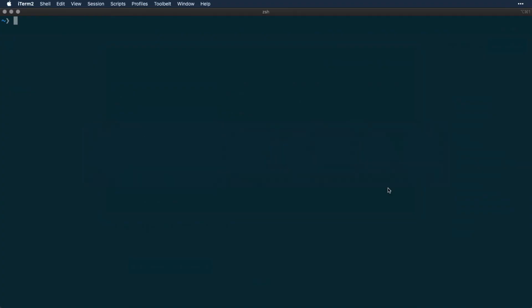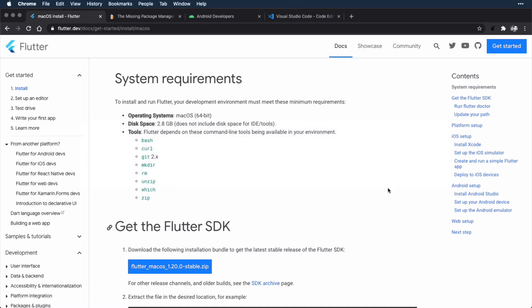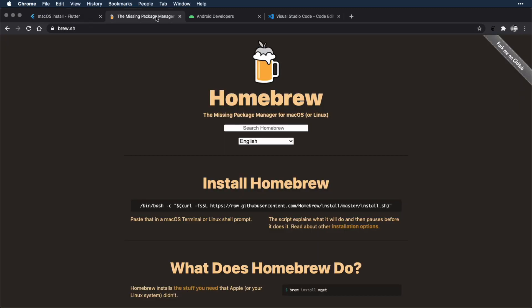I'll switch over to iTerm. And to search for those system requirements, you would just use the which command. So if I do `which git`, it shows that I have git. If I do `which curl`, it shows that I have curl installed. If you didn't have one of the command line tools installed, you'd get some kind of error message here. Going back to the install steps, if you have any trouble with any of these system requirements at the top, you can use the Homebrew Package Manager for macOS, which is found at brew.sh, to install those tools. If you have any trouble, ask a question in the forums and we'll do our best to help you out.